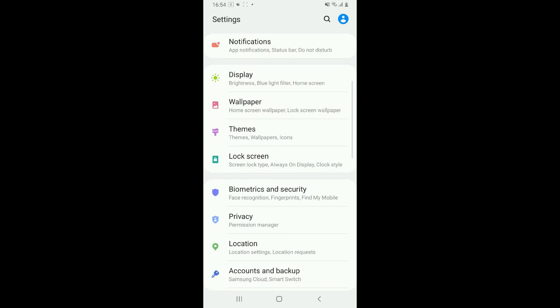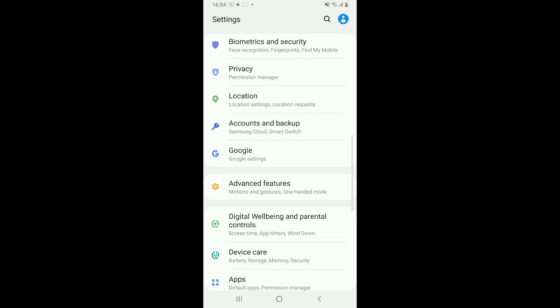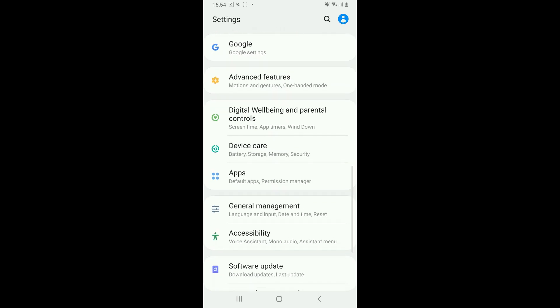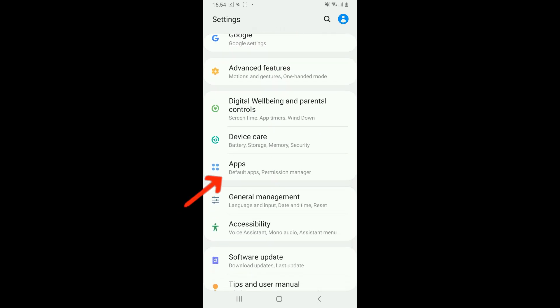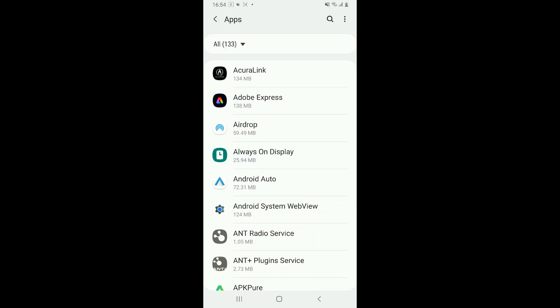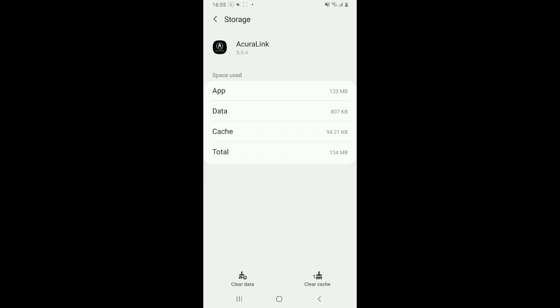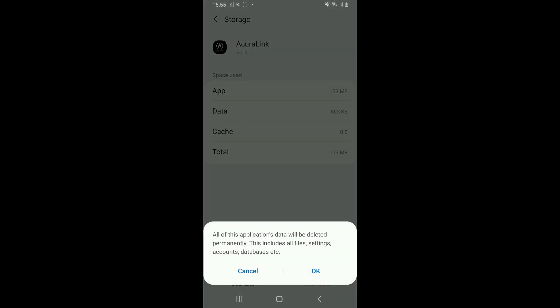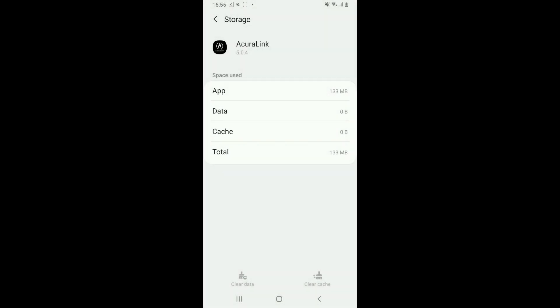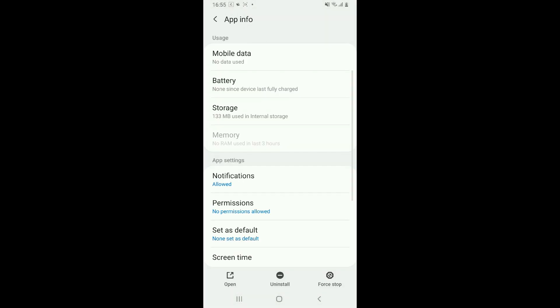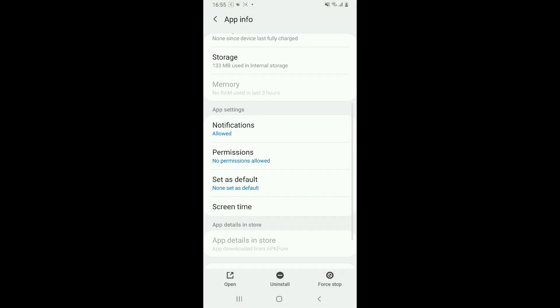From the Settings menu, scroll all the way down and then tap on Apps. Look for AcuraLink application from the list and tap on it. From the next page, tap on Storage, then tap on both Clear Data and Clear Cache at the bottom right and left. Once you've done that, get back to the app info page.